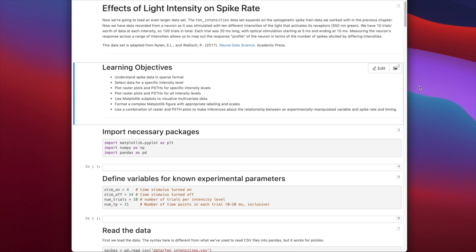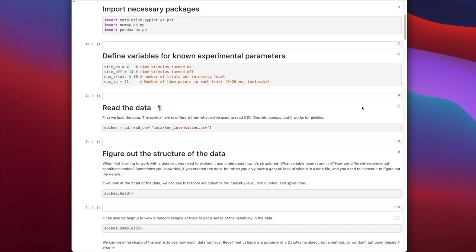The dataset we're working with is simulated data, but it builds on the example from the last lesson. We call it 10 intensities. We're measuring from a single neuron, looking at spiking across many trials. On each trial, the neuron is stimulated by 550 nanometer light — it's an optogenetically engineered neuron that responds by firing probabilistically to this wavelength. We varied the intensity across 10 levels from very low to very high, asking whether spike rate increases with light intensity. This dataset is adapted from Nyland and Walsh's neural data science book, but all code and lessons are unique to this course.